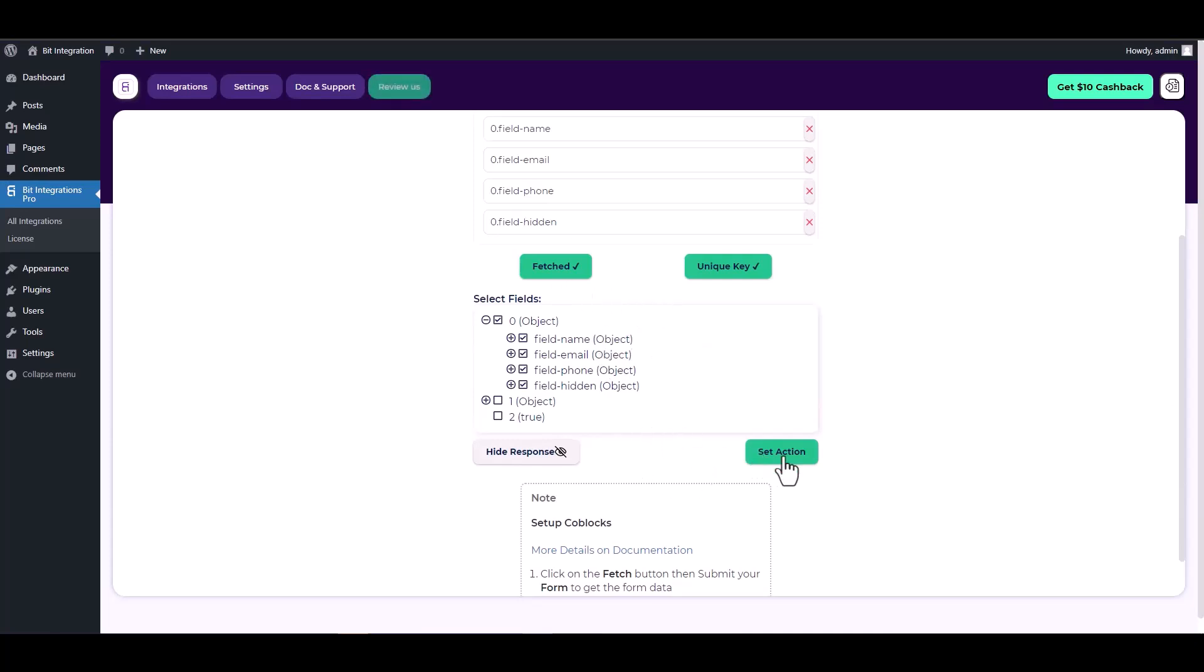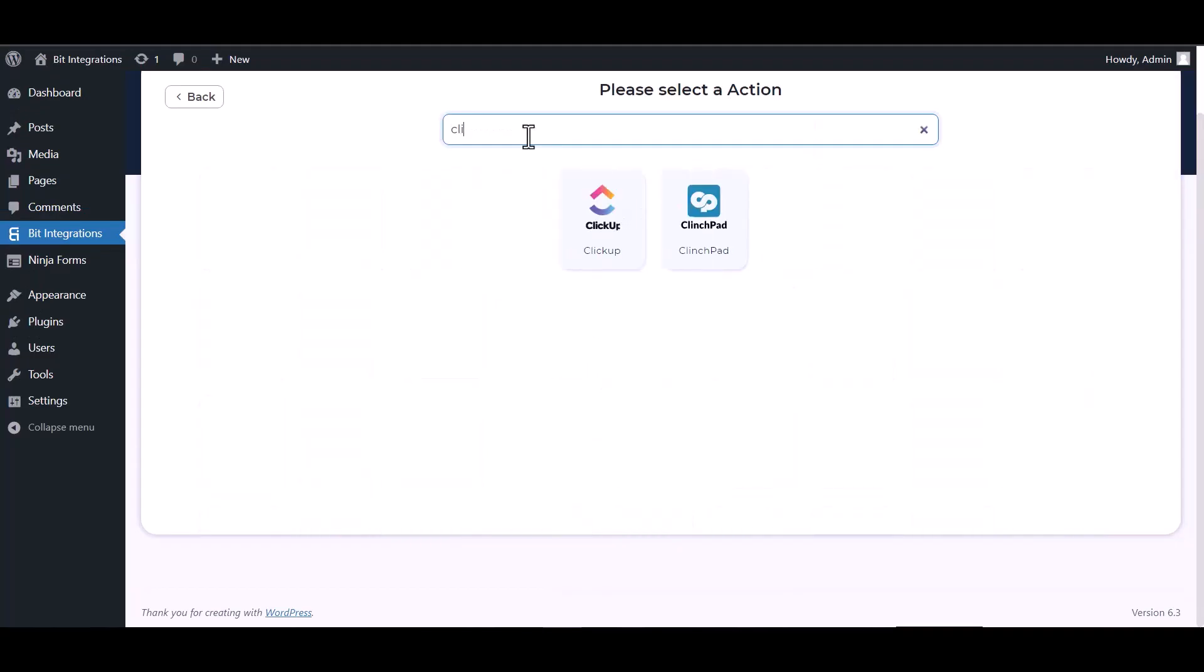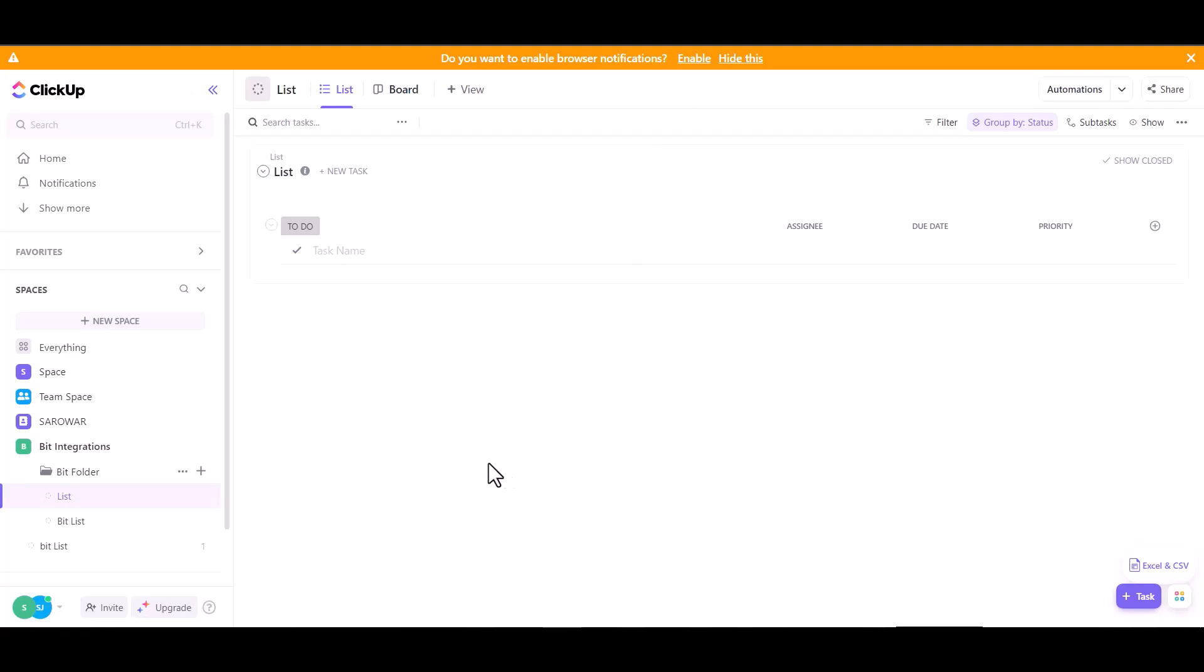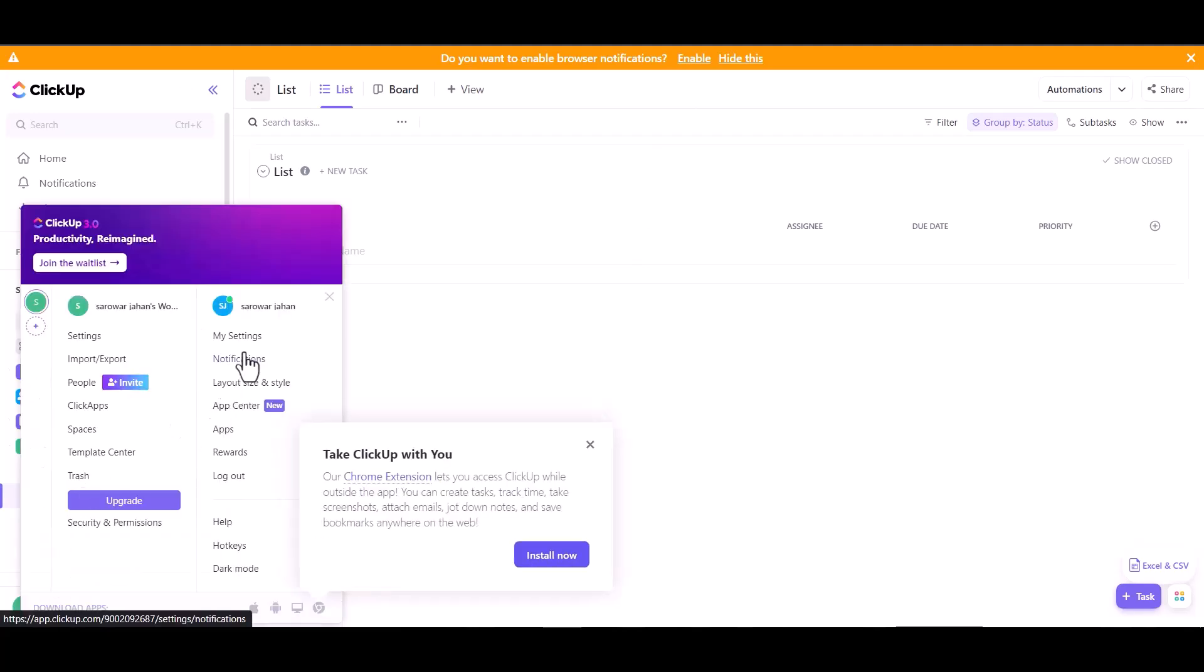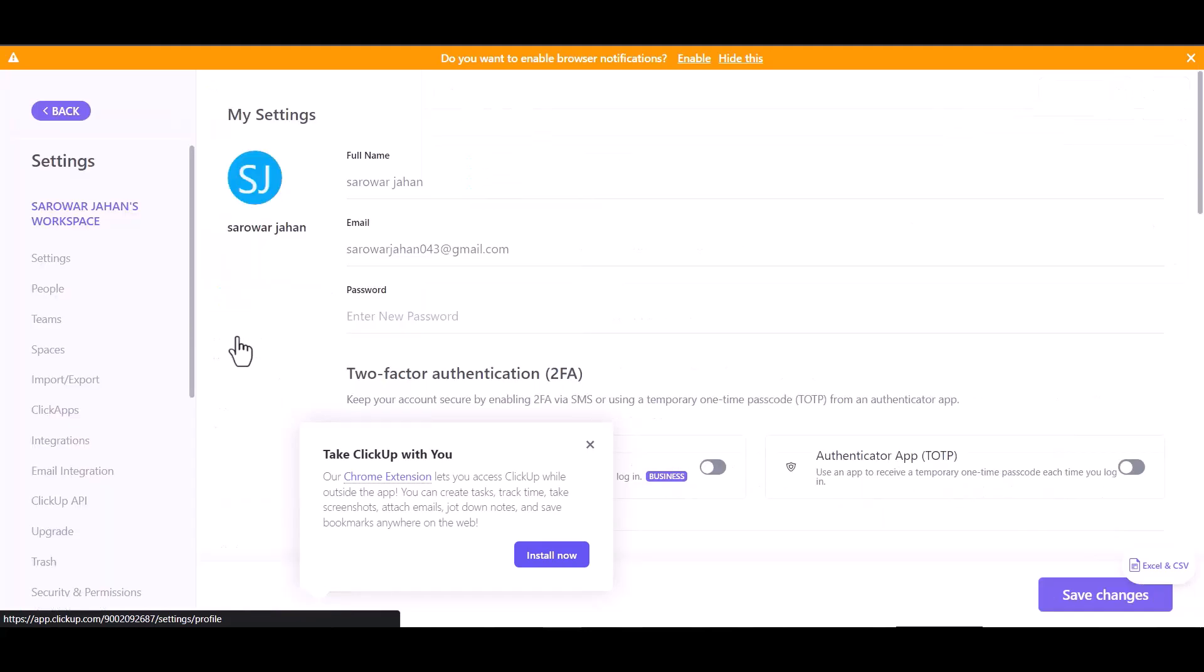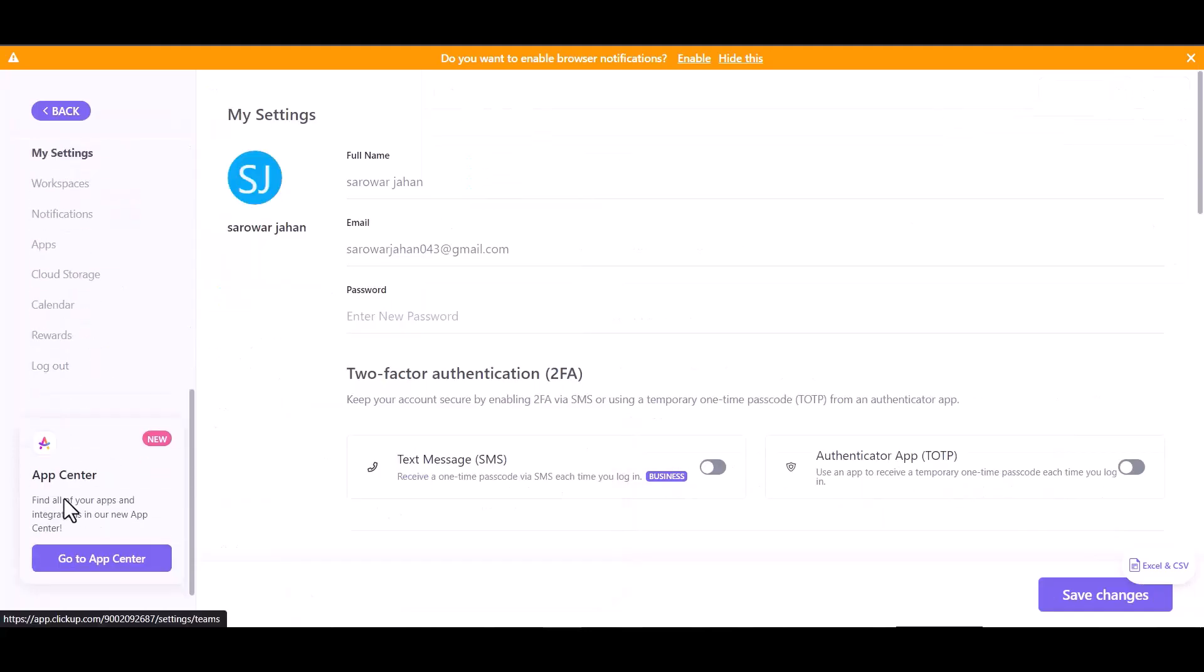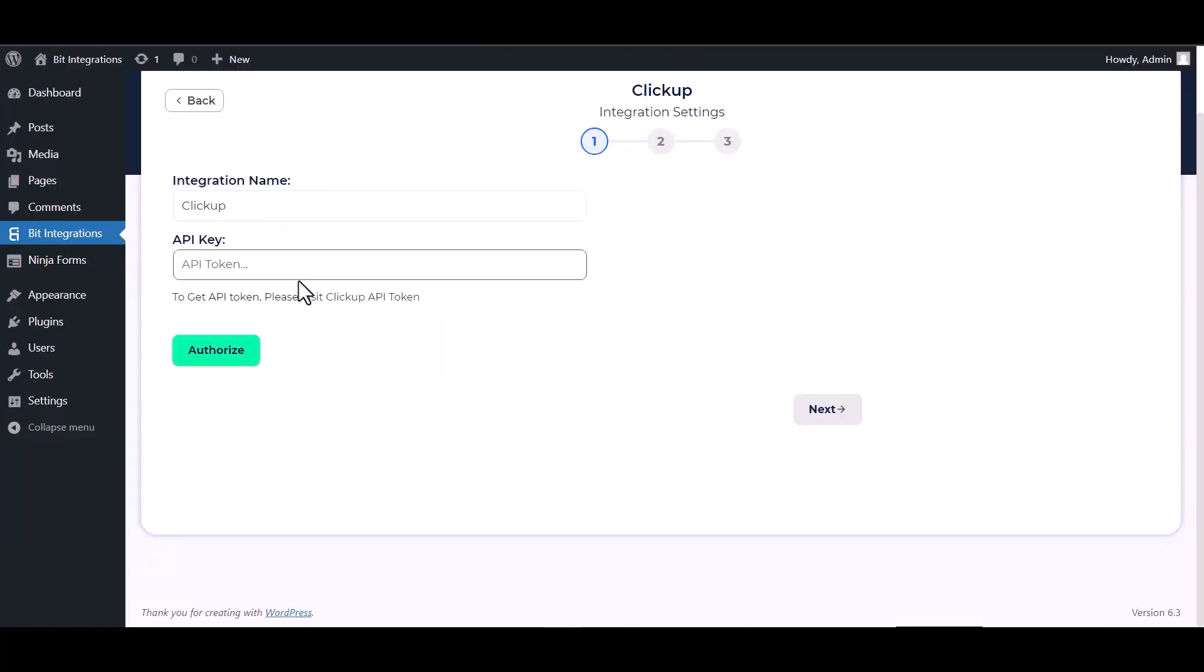Set action. Now search and select action ClickUp. Give your ClickUp API token, so go to ClickUp site and click on setting, apps, copy the API token and paste it here.